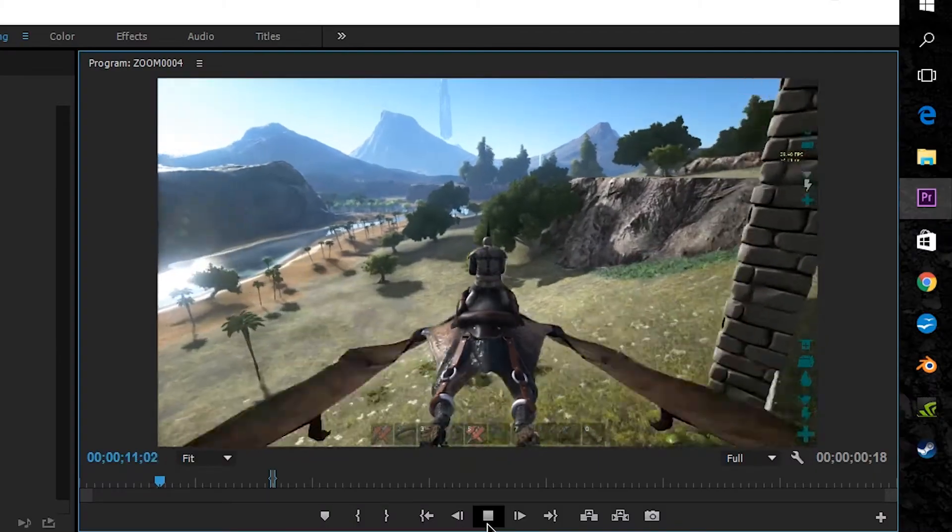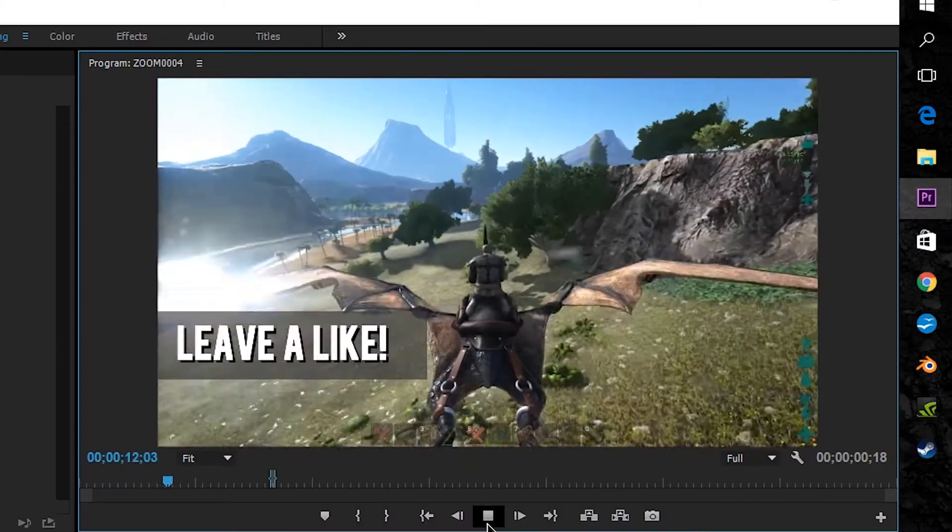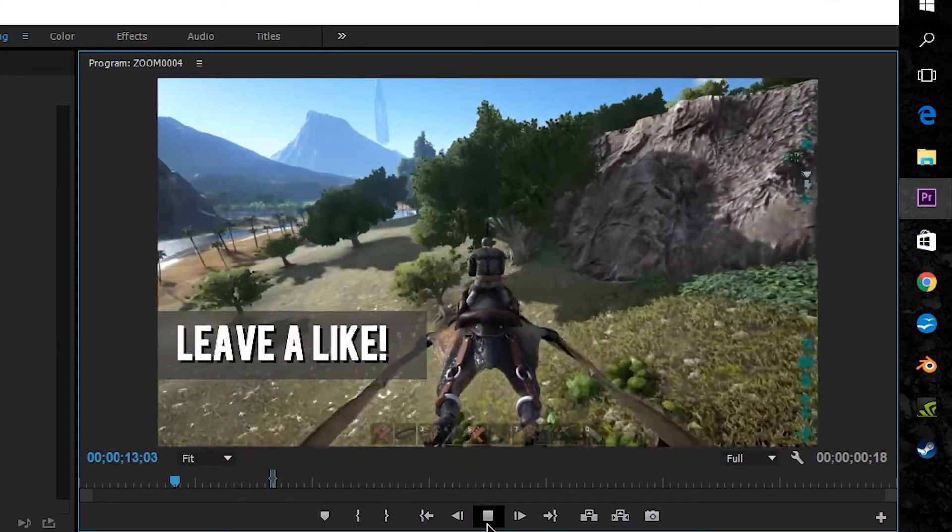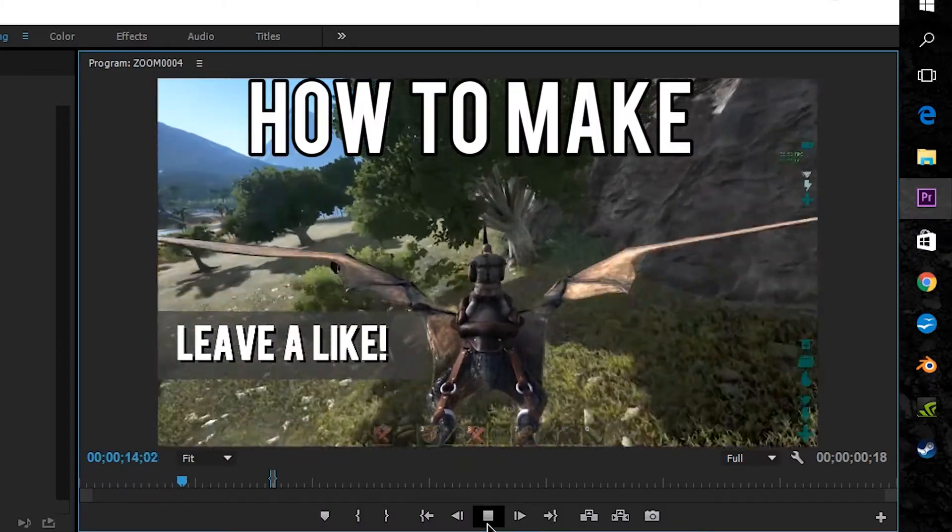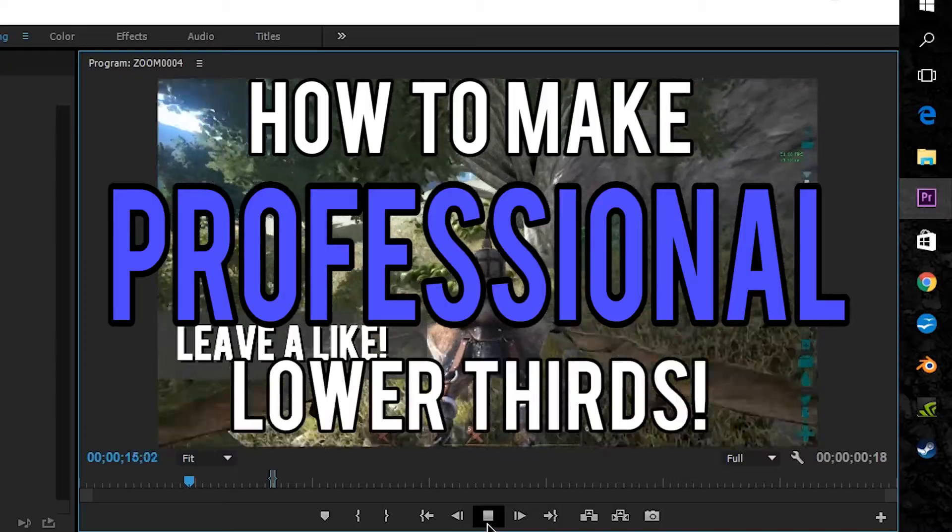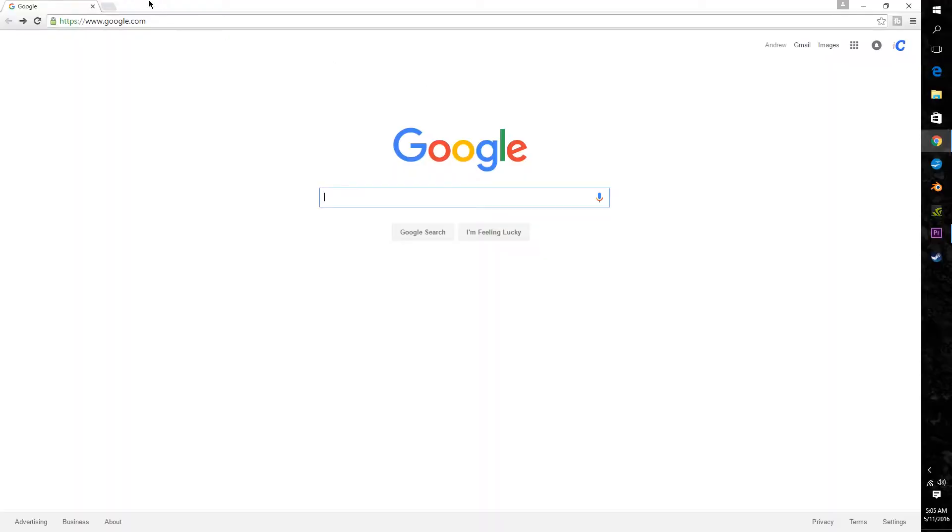Hey what's up guys it's Andrew back again with another video and today I'm going to be showing you how to make professional lower thirds for free.